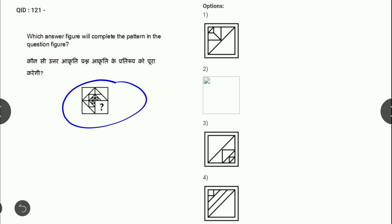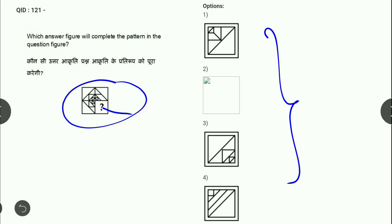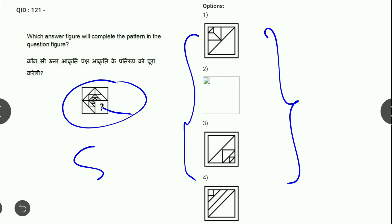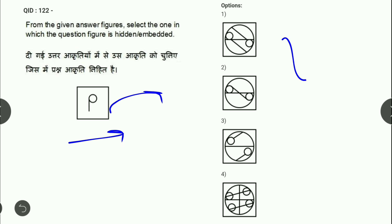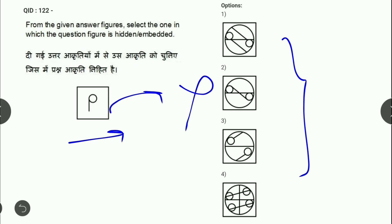Next: एक missing figure question है — यह question गलत है, कोई भी option match नहीं करता। उसके बाद embedded figure question भी गलत है — कोई भी option match नहीं करता। SSC ने इन दोनों questions के सभी को marks allot किये थे।